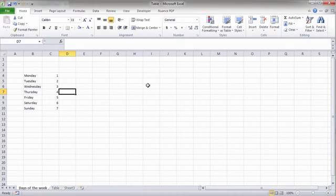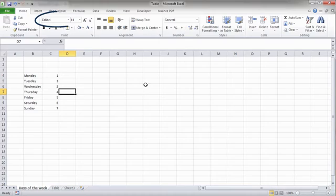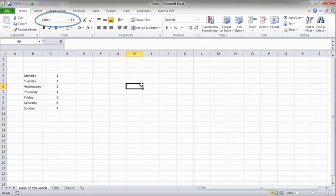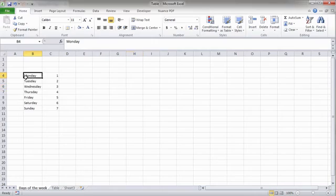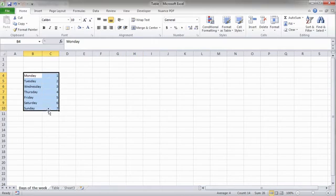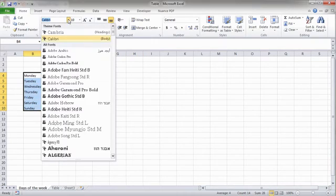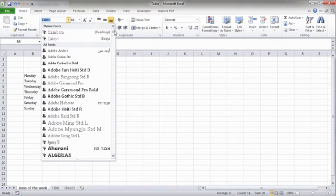As you can see, you can change the font and font size of the selected cells from this part of the Home tab. Let's say that I would like to select multiple cells and change their font to Arial. I will select the cells first and then change their font from the box containing all fonts that are available in Excel.